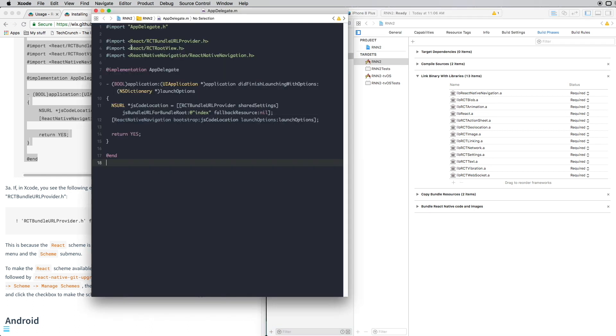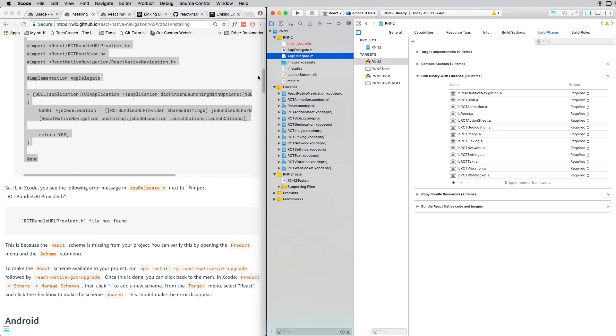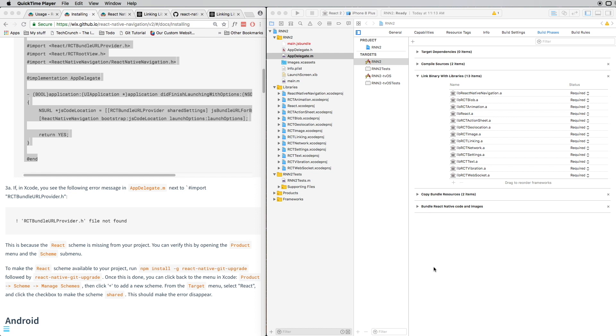So now our installation is complete. In the next video we'll dig into how we can use React Native Navigation in our app.